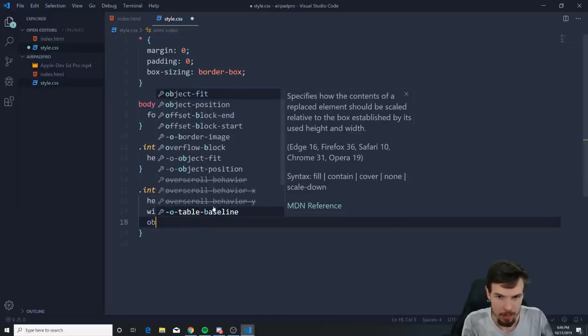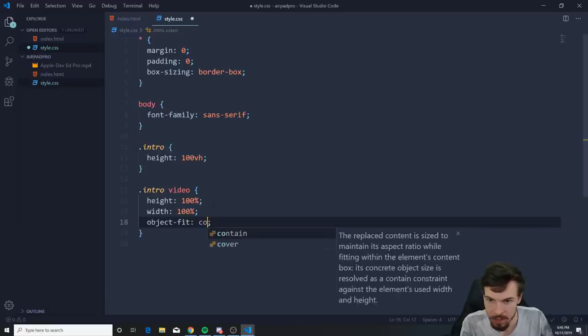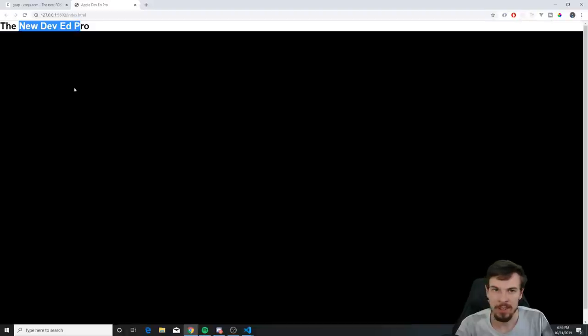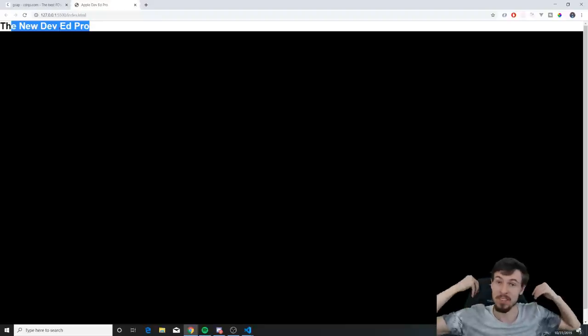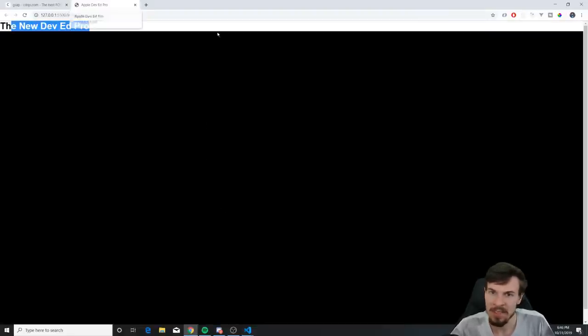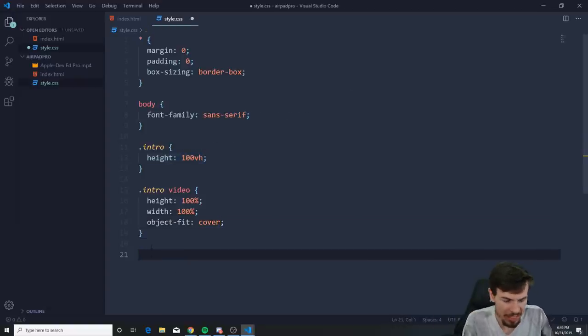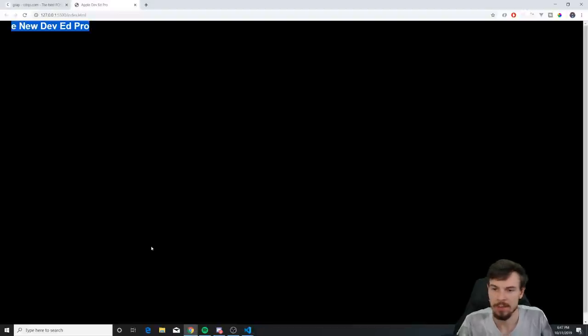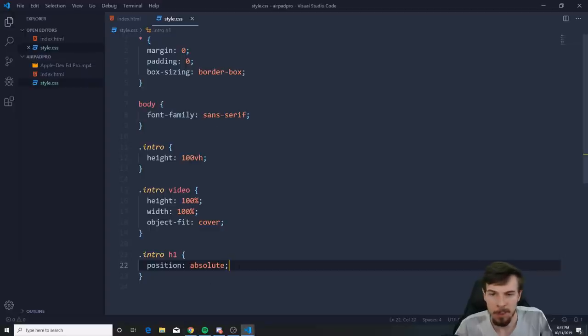We still have a problem, so use object-fit: cover — that will stretch the video until it fits the whole screen. Now you might wonder why you can still scroll. We're going to fix that by removing the title from the document flow. Add position: absolute to the intro h1 — it gets plucked out of the DOM structure so the video takes up the full screen.